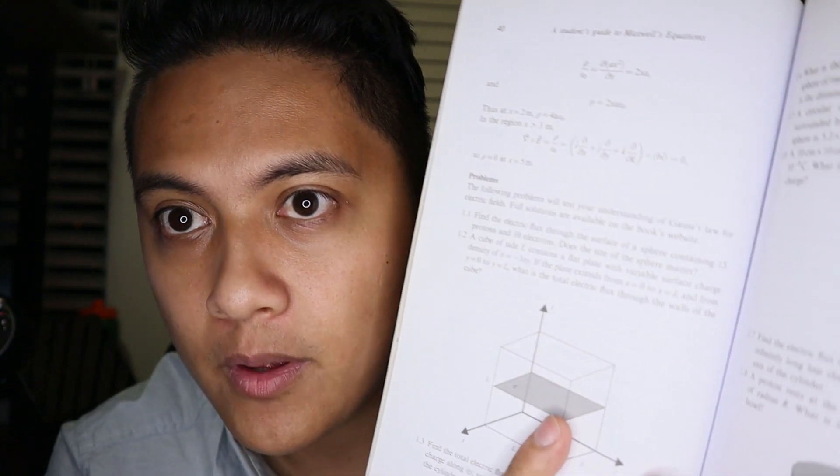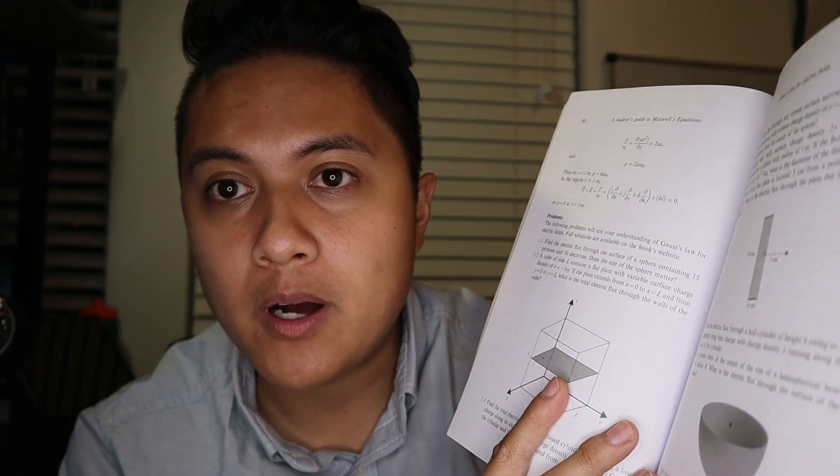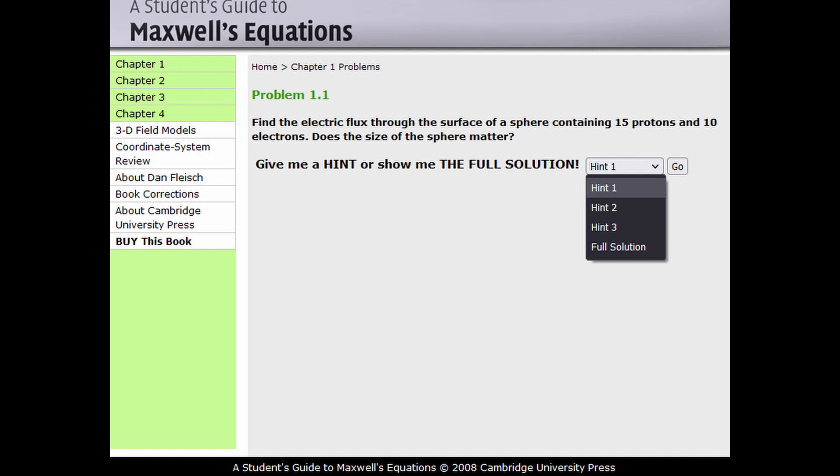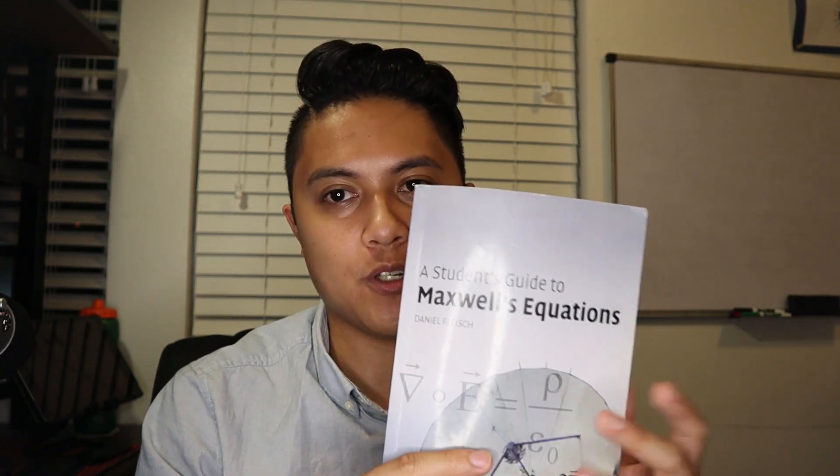They also include problems at the end of every chapter, and they have the solutions, most of the time, on the corresponding website associated with the book. At least for Maxwell's Equations, there definitely is a website with solutions that I've used. I even emailed Daniel Fleisch about a problem I didn't understand and he emailed me back — he's a really nice guy. He also creates podcasts on Apple Podcasts that go over each individual section, at least in this book. I really fell in love with this book series when I first got it.